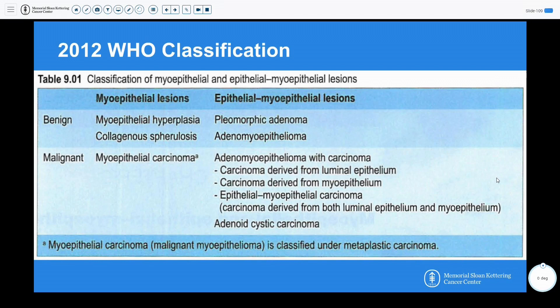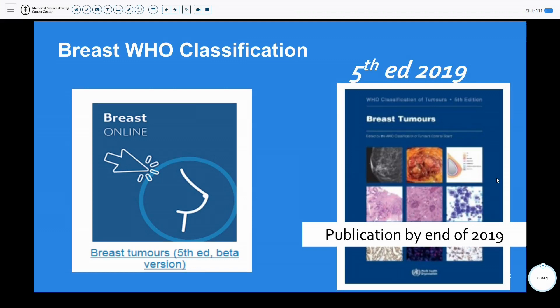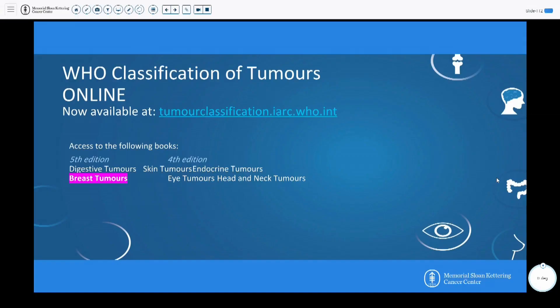The 2012 WHO classification classifies myoepithelial and epithelial myoepithelial lesions with both benign and malignant counterparts. Benign adenomyopitheliomas may undergo malignant transformation of their epithelial or myoepithelial components, classified as malignant epithelial myoepithelial lesions. Notably, myoepithelial carcinoma is classified under metaplastic carcinoma. There is a fifth edition of the WHO coming out at the end of the year, with a beta version currently available online.